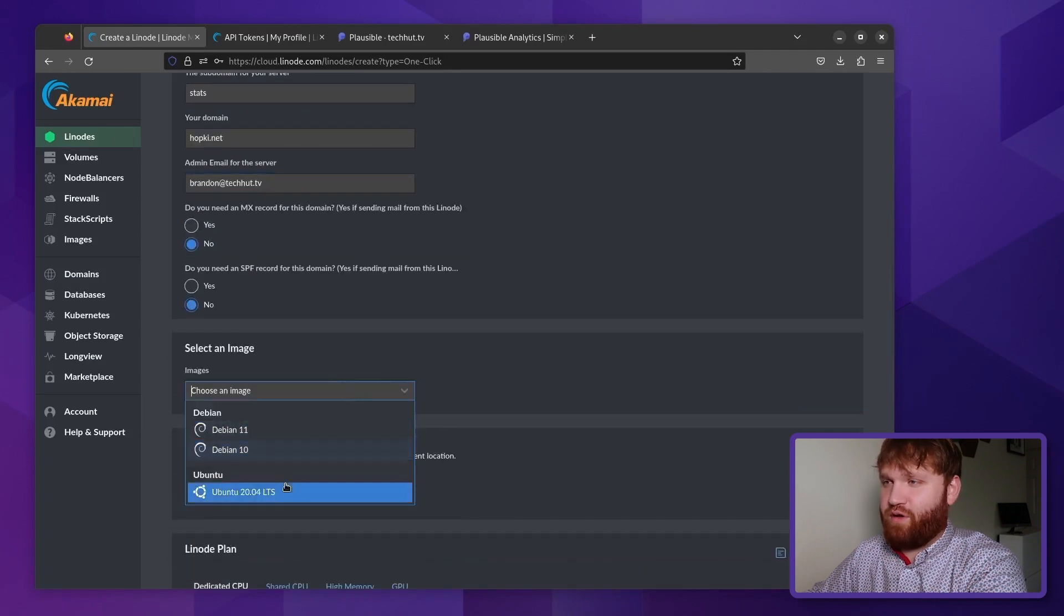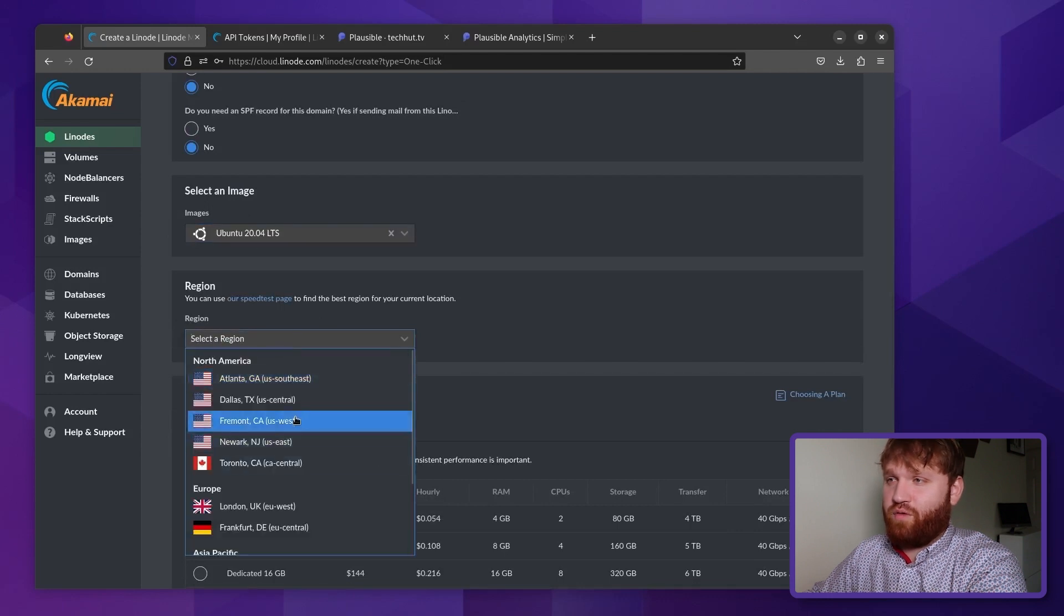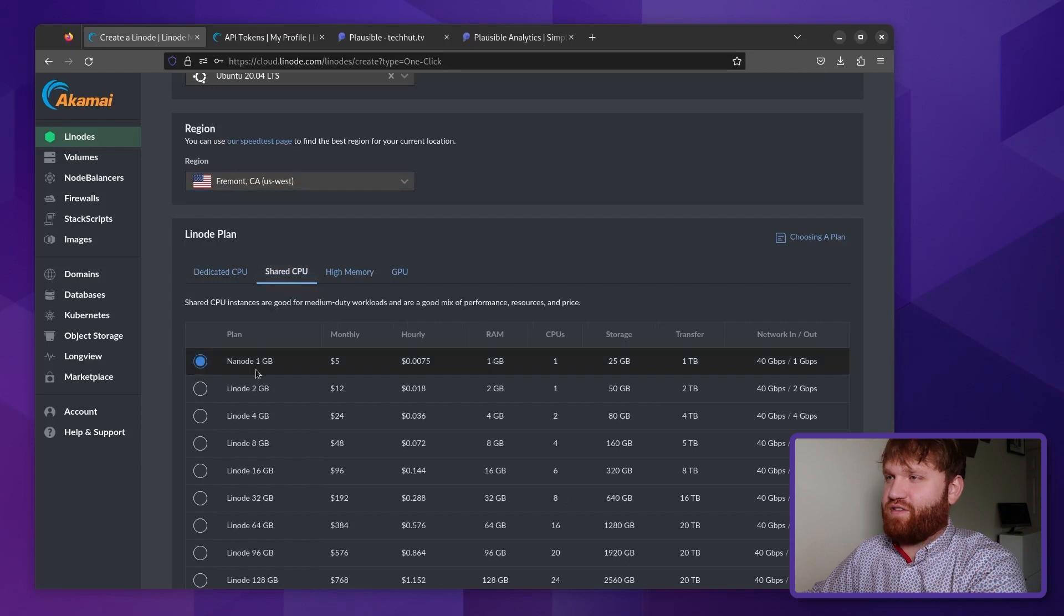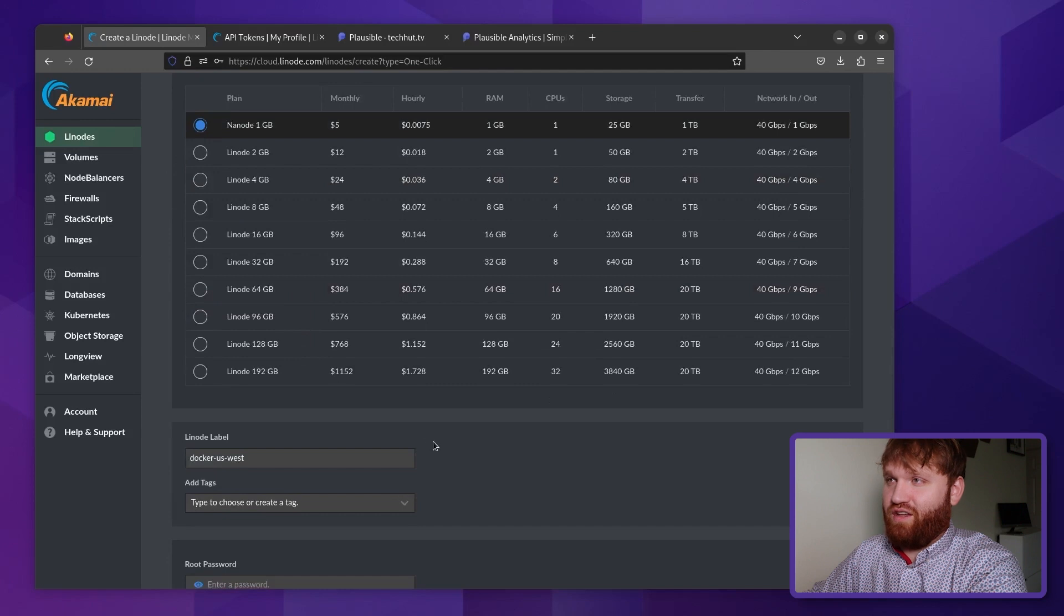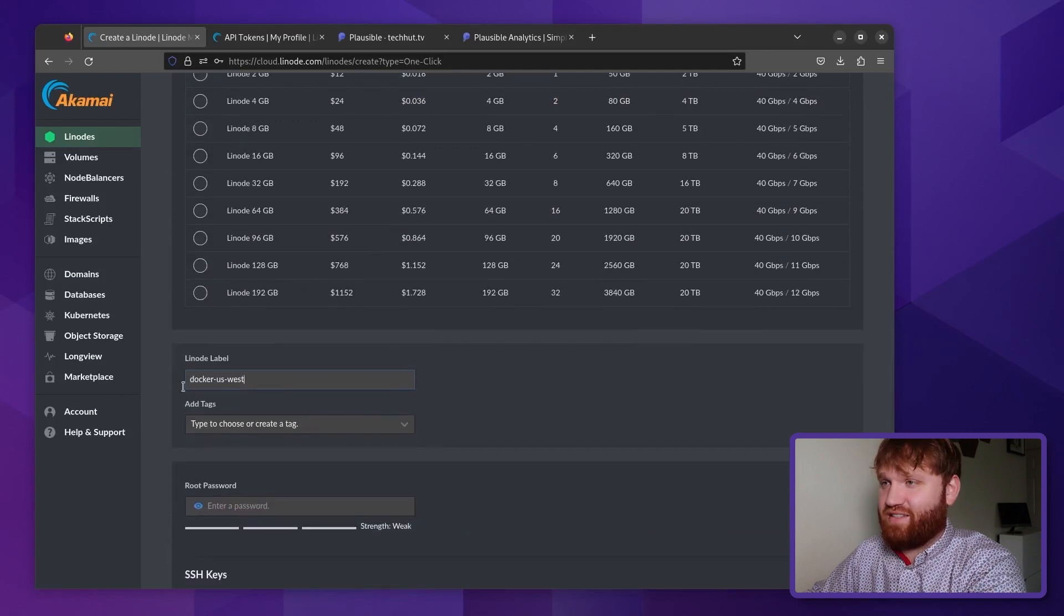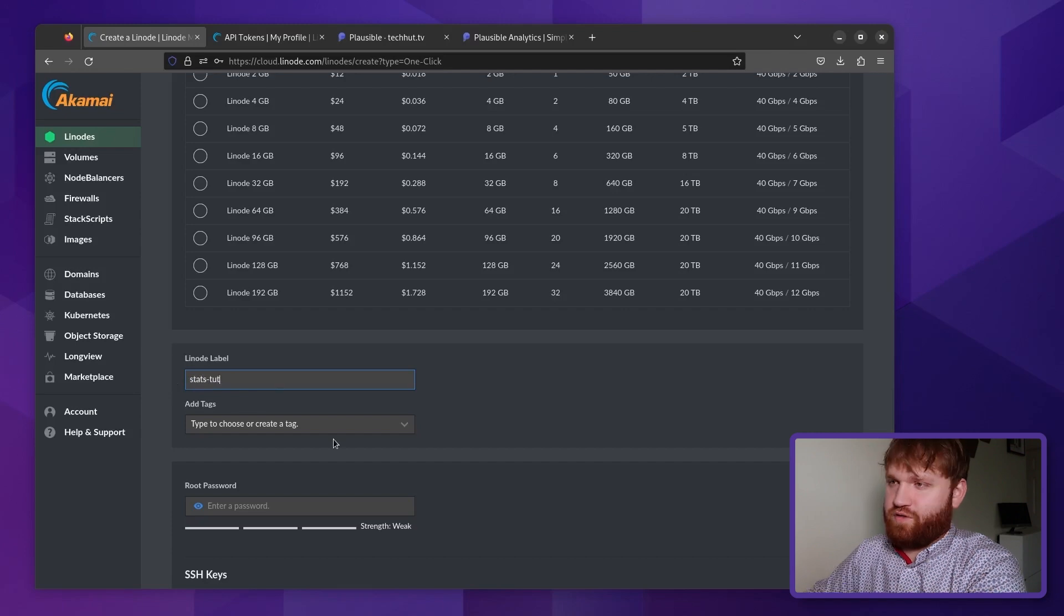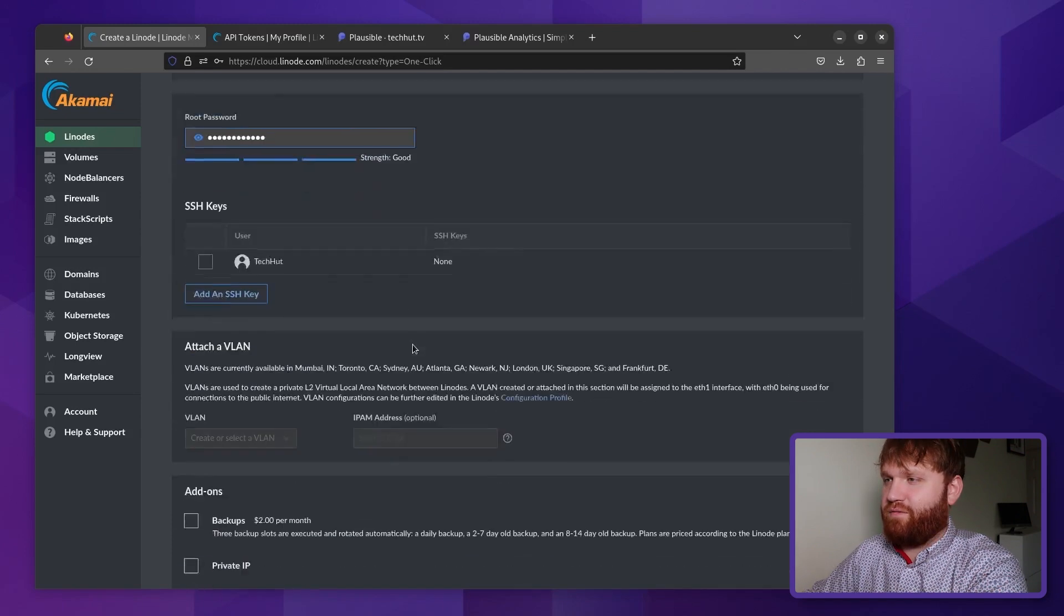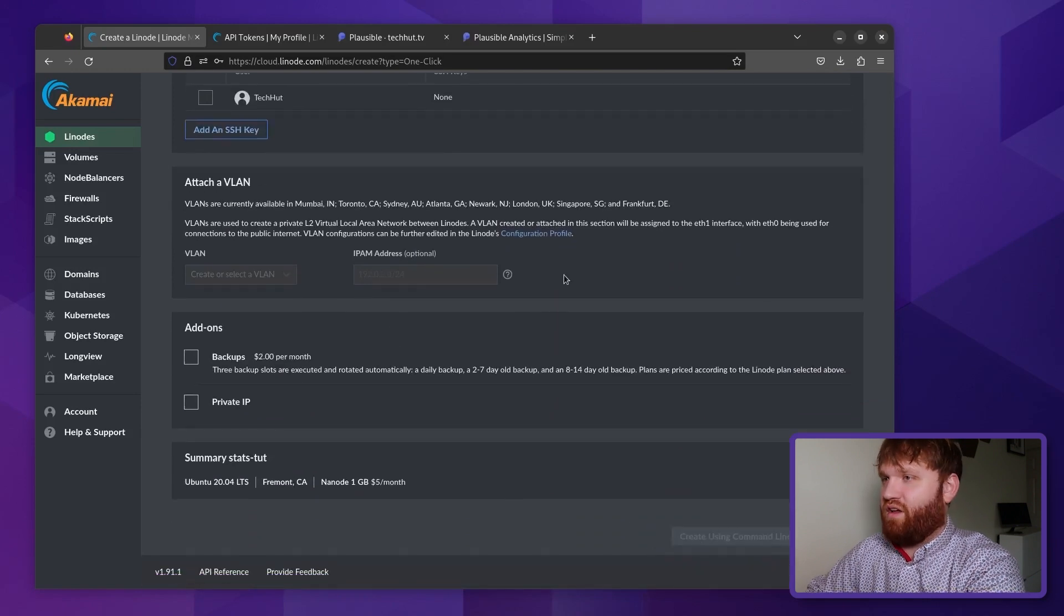For the image, I'm going to go with the latest version or latest available version of Ubuntu. For the region, just pick whatever's closer to you for shared CPU. This is a pretty lightweight service. So the Nanode 1 gig plan will be fine. Again, it's lightweight, so you could run it alongside other Docker containers with ease. We're going to call this the stats for tutorial and then give ourselves a pretty decent root password. And then from there, we are going to want to go down and create our Linode.